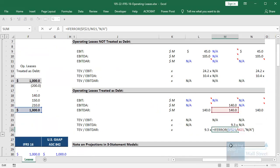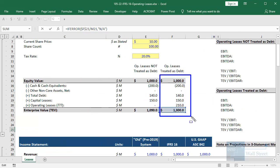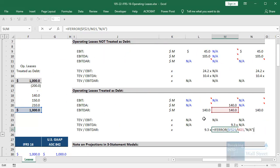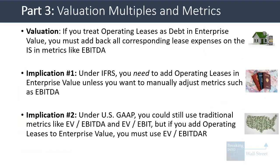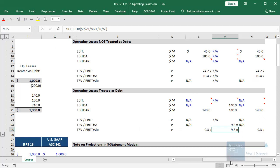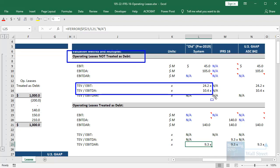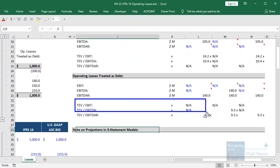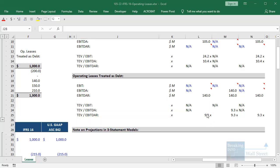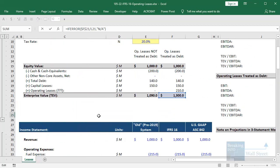If we count something in the numerator, we have to completely exclude it in the denominator. Under IFRS, EBITDA and EBITDAR paired with enterprise value including operating leases is what makes sense — you get a higher enterprise value and pair it with metrics that completely exclude lease-related expenses. Under US GAAP, you could still use traditional EV/EBITDA or EV/EBIT without adding operating leases, but if you do add them, you must use EV/EBITDAR — the only metric that makes sense in that case.